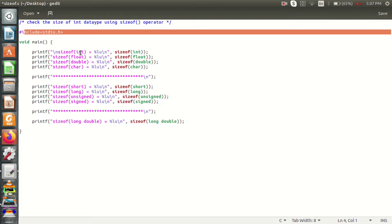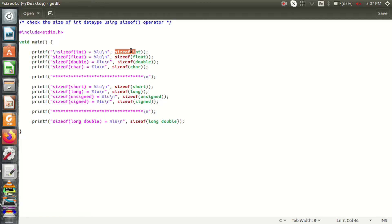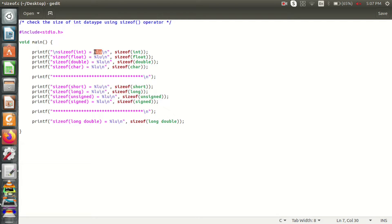Size of int equals to %lu backslash-n, comma, sizeof(int). This is called the sizeof operator. We will use the sizeof operator with the data type. The format specifier %lu means unsigned long, which corresponds to the output of sizeof(int).